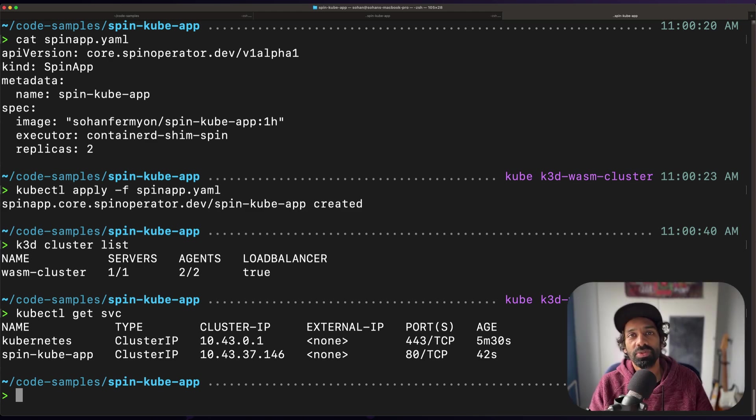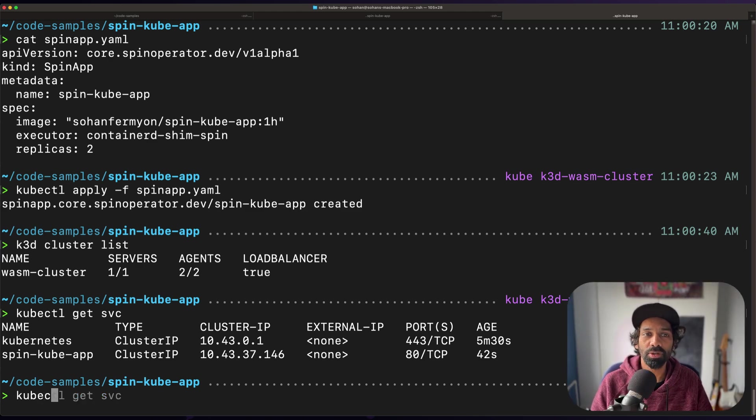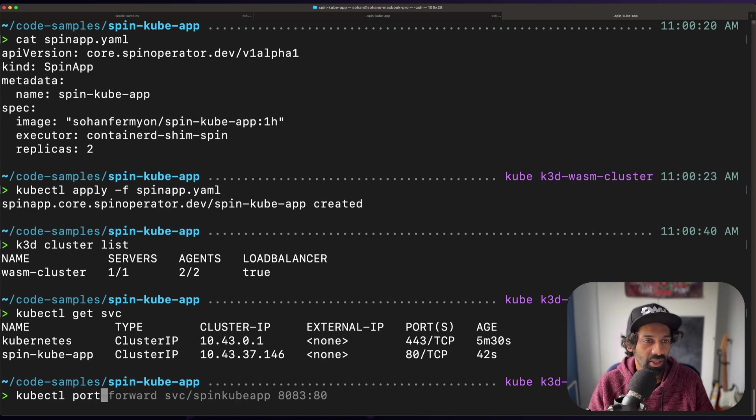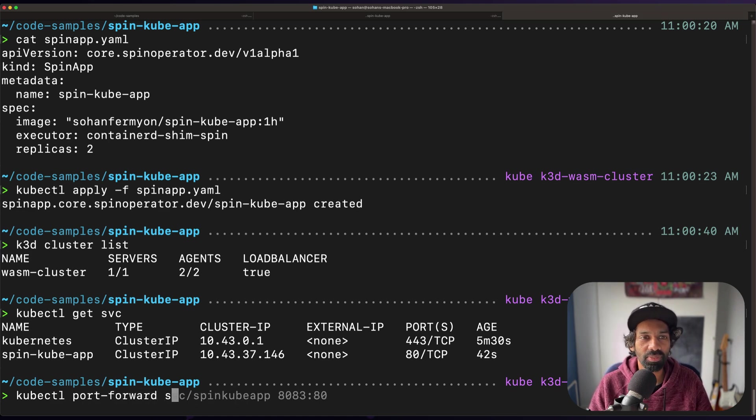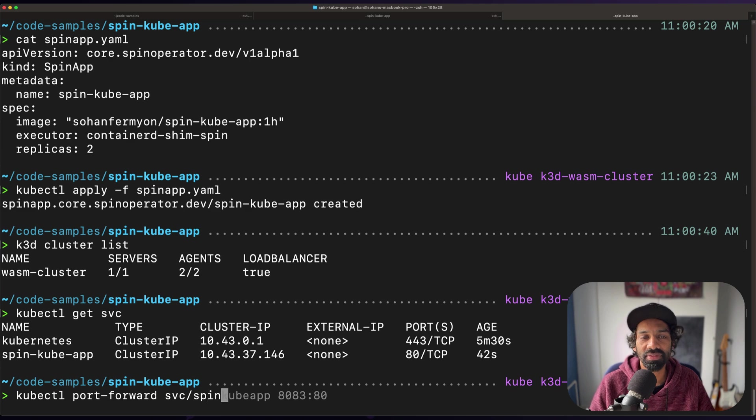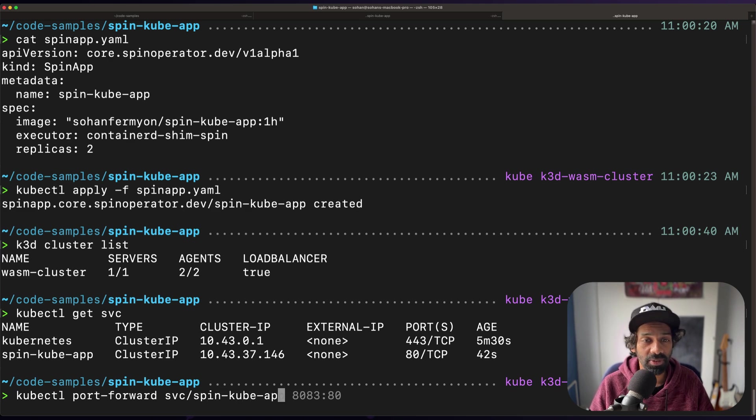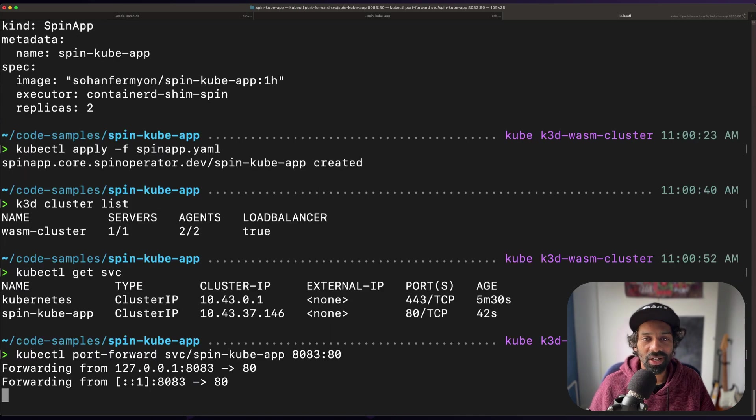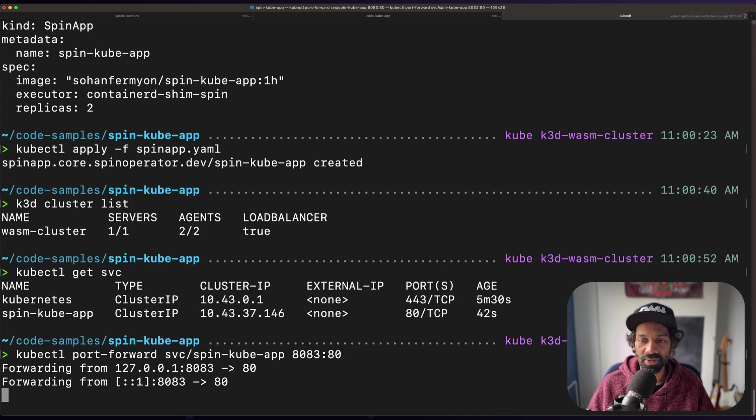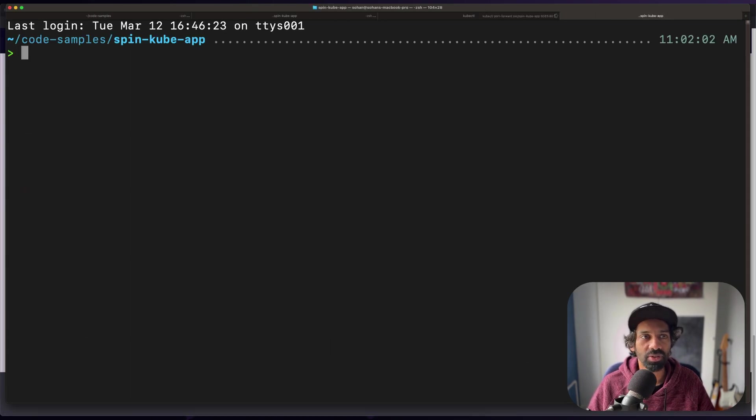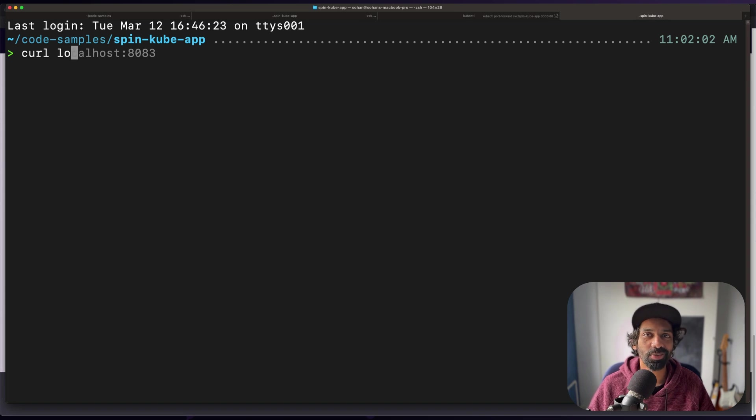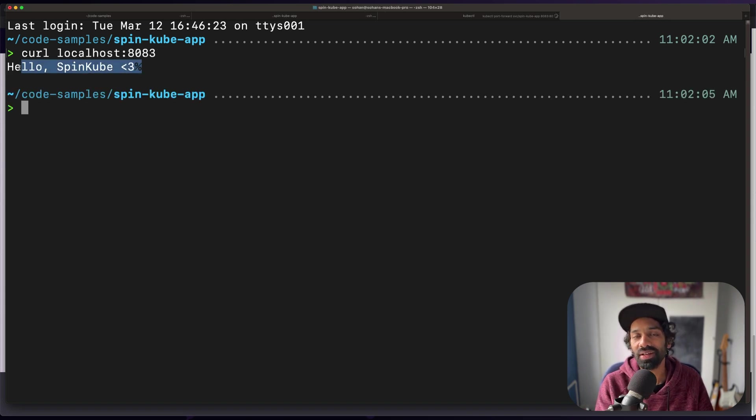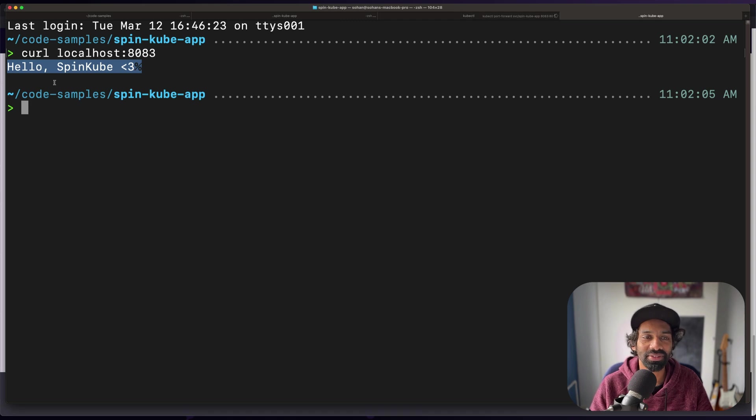To see the output of the app, forward a local port to the application pod so that it can be reached. I'm going to use the command kubectl port forward svc followed by the name of my spin app and specify a port. There we go. So now in another terminal, if I just ping localhost, you can actually see the output from our spin app. So this spin app is running in our k3d Kubernetes cluster right now.